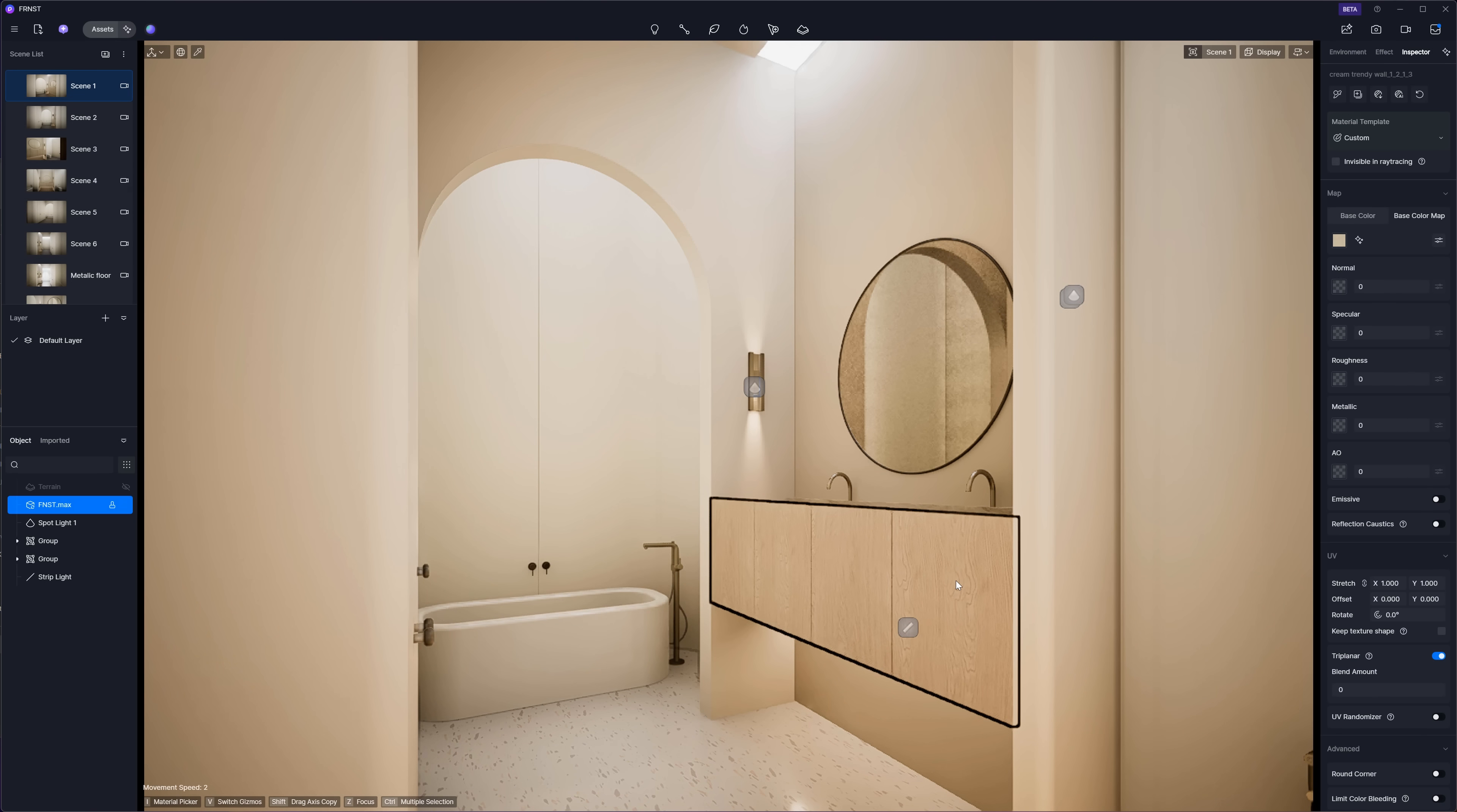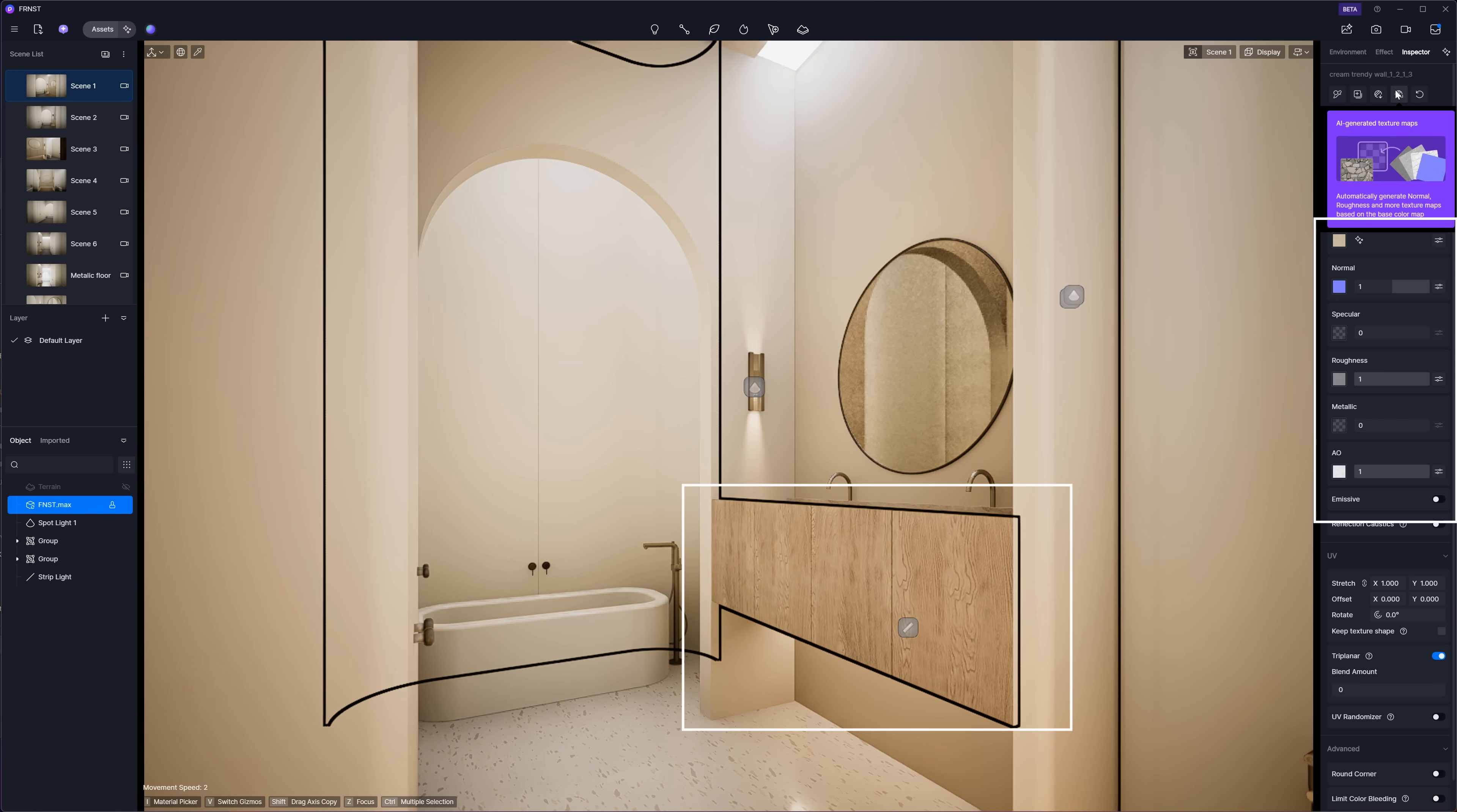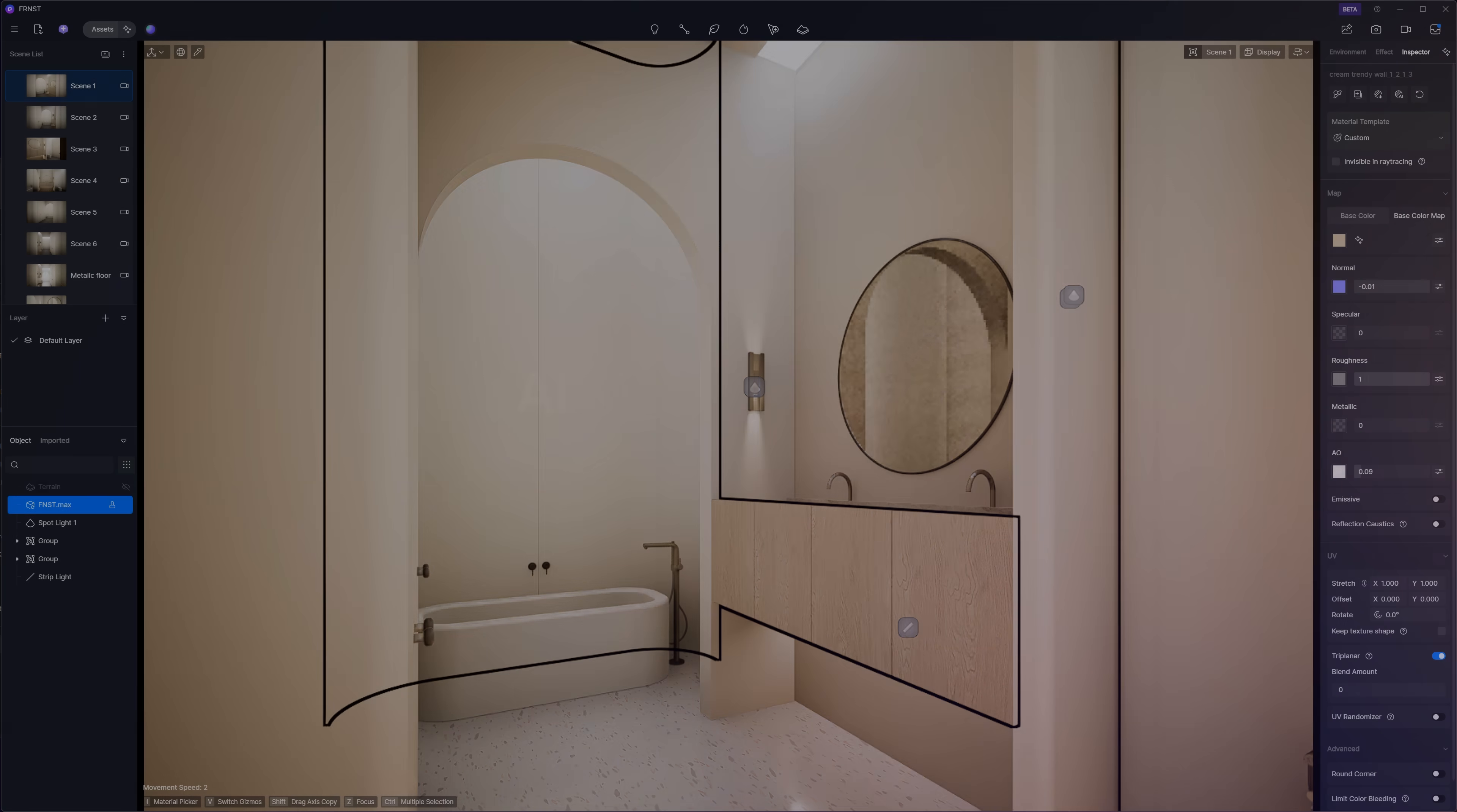This is another super useful feature for working with materials. Say you only have a sample texture from the client. Usually, that's just the base color map. But to make high-quality materials, we need more than that. With this tool, we can automatically generate normal, roughness, and height maps from the base color. You can tweak the results if needed, but honestly, it does a pretty solid job right out of the box. Really handy.